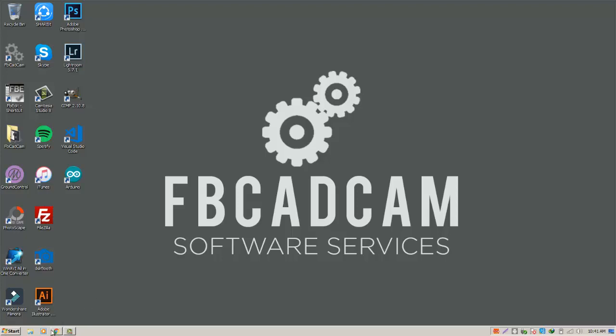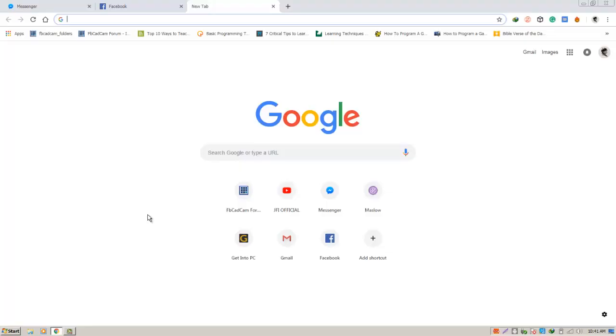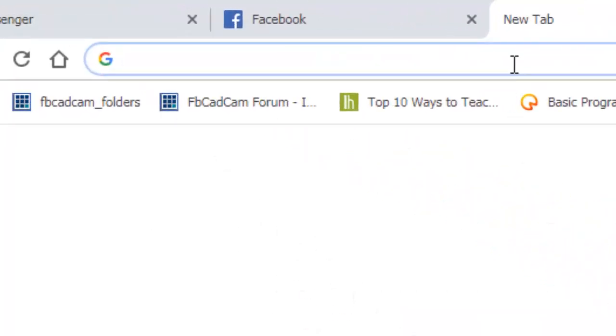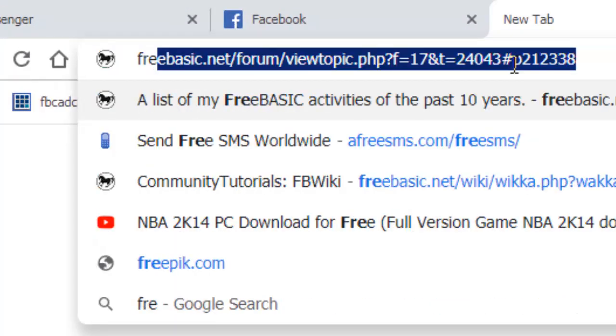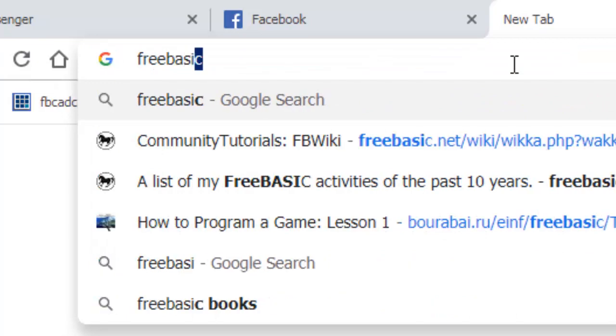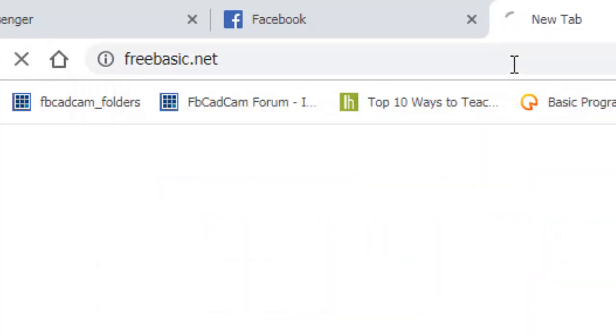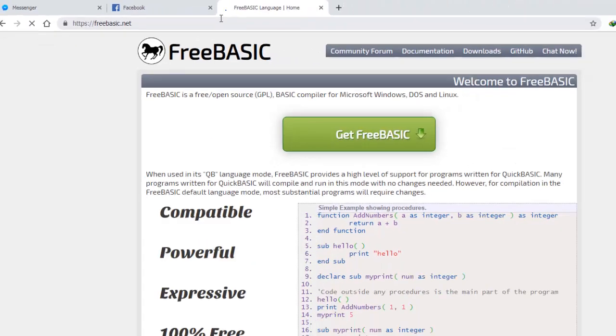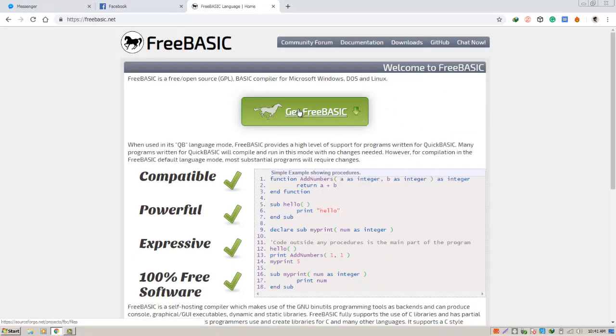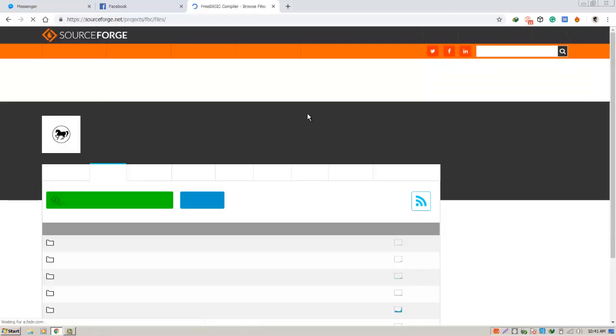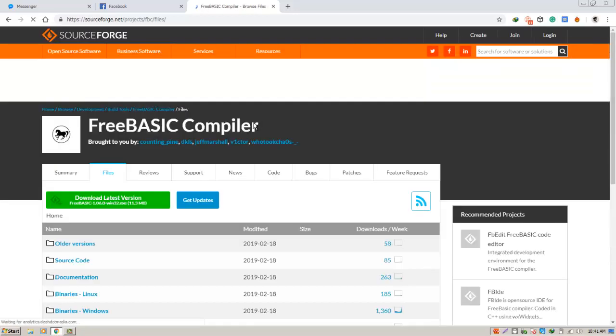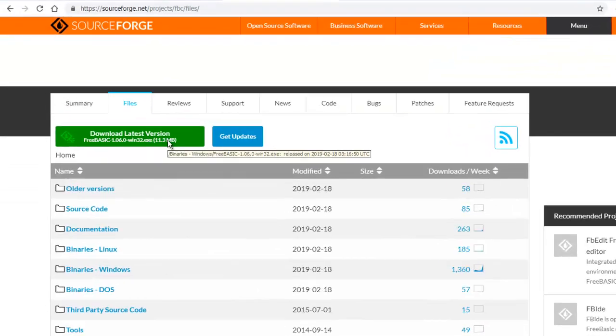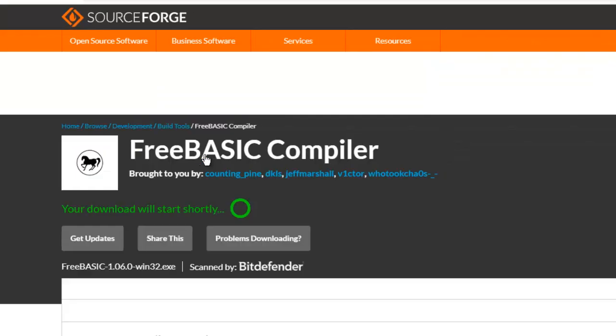First we go to the browser, then type freebasic.net. As you can see there's a big button here that says Get FreeBasic. Click that, then go to the download latest version. The download will begin shortly.